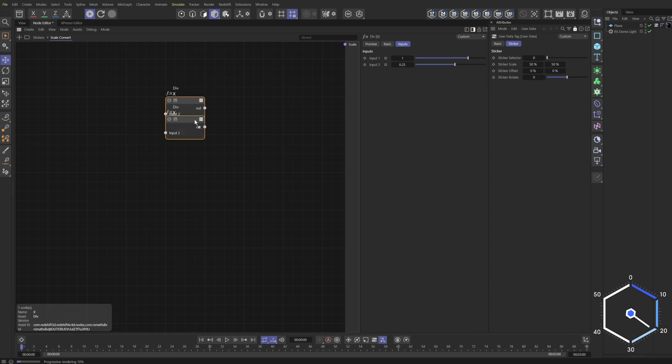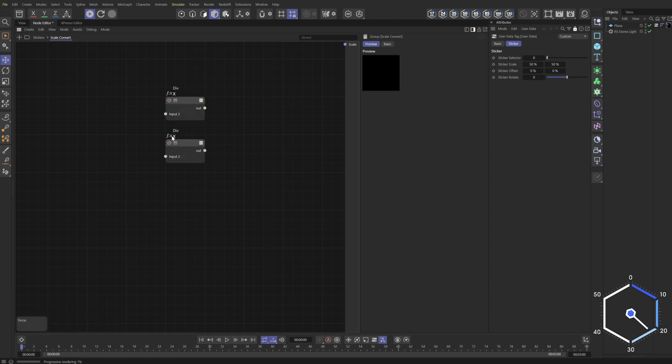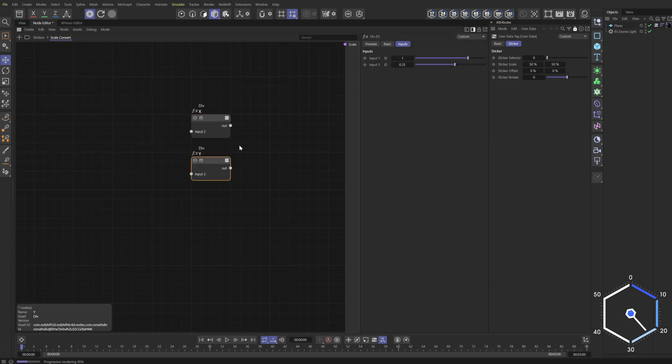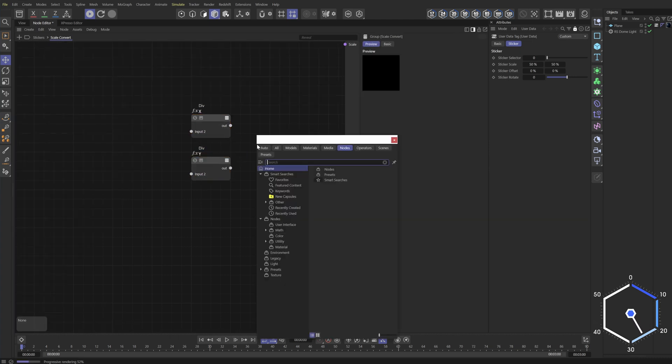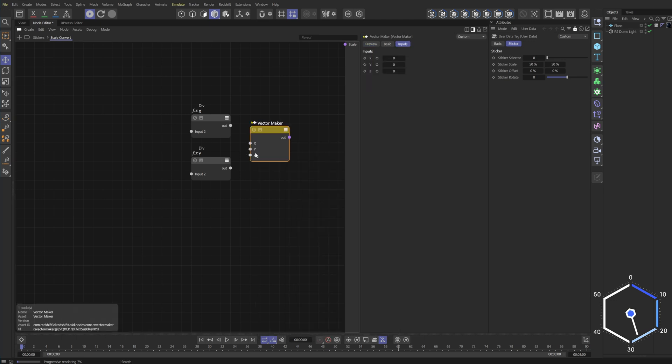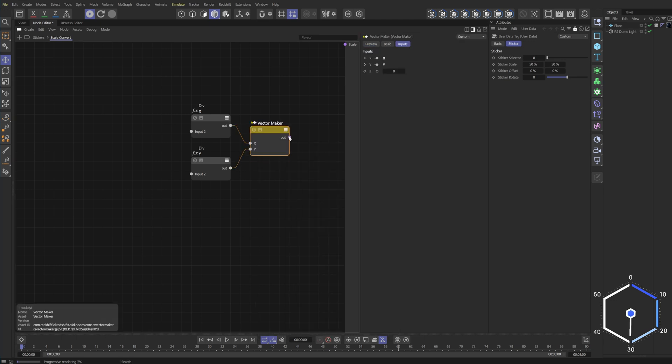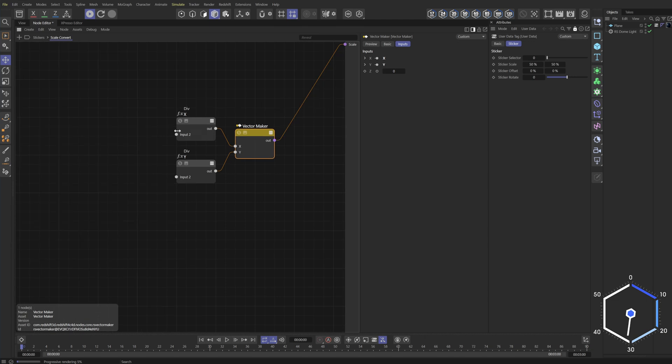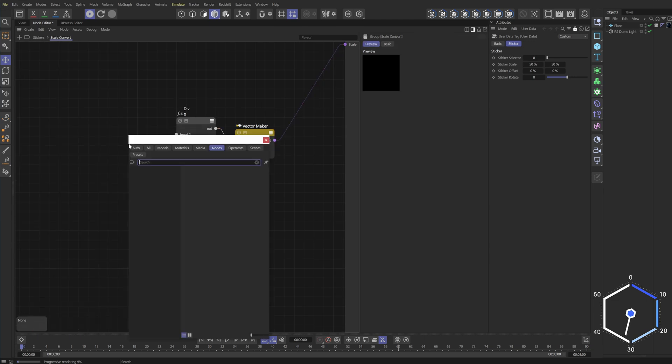We don't need input number one, control drag. This is going to be Y. So we need to merge these two together. We're going to use what's called the vector maker. I'm going to type in maker. We don't need Z. I'll delete it. Plug in X, plug in Y, and then we're going to spit this value out.